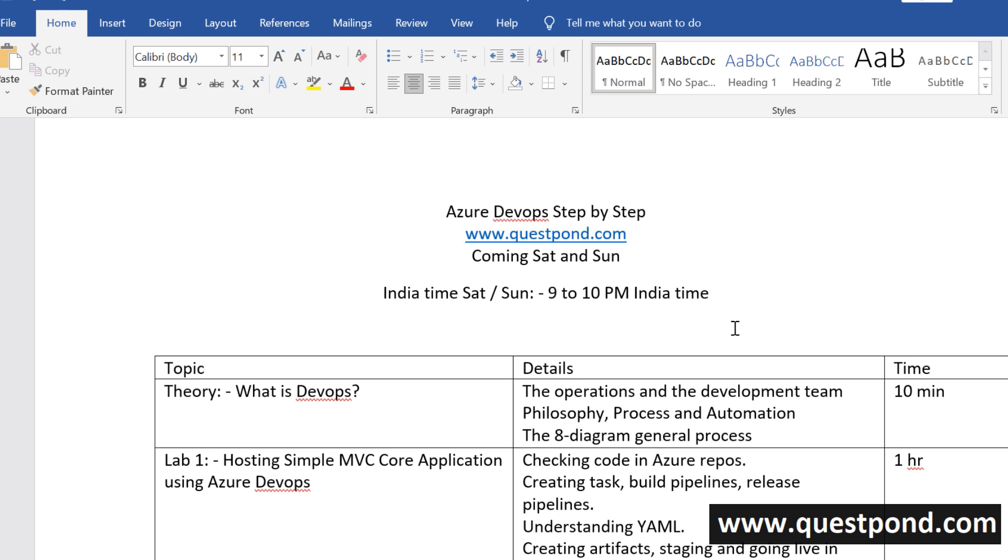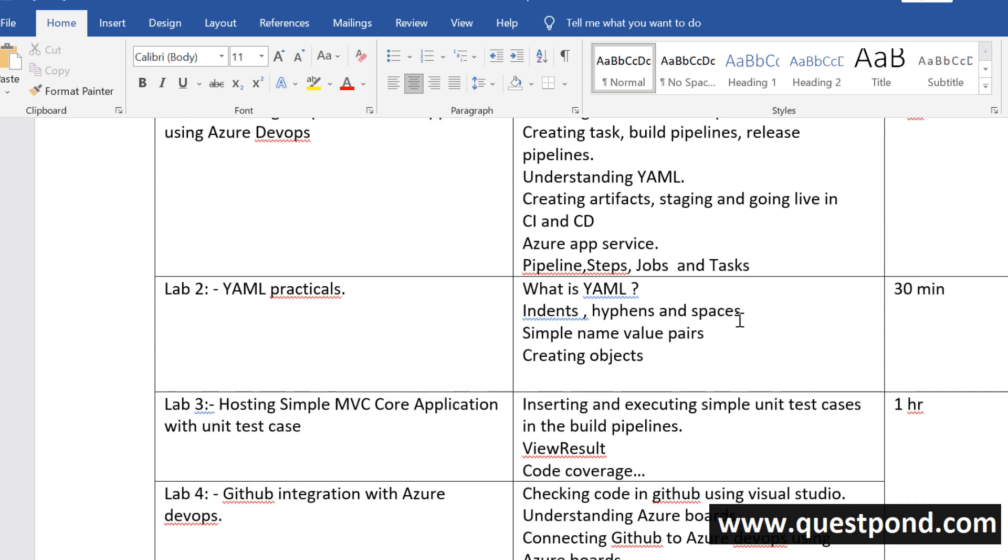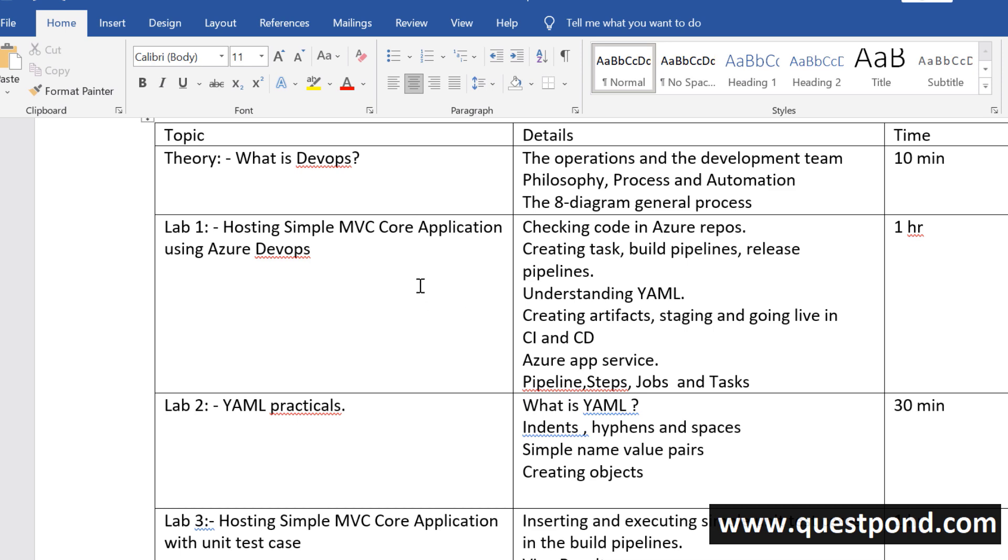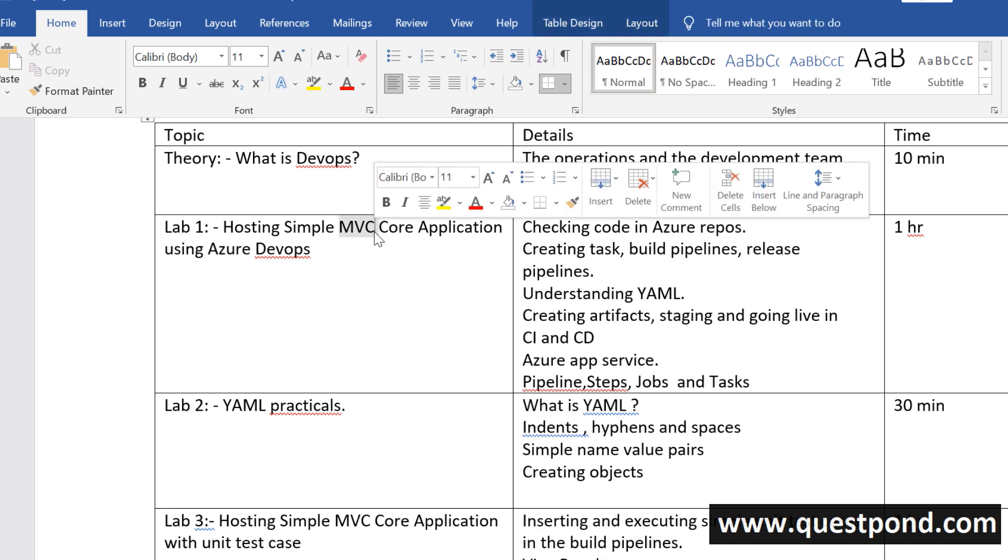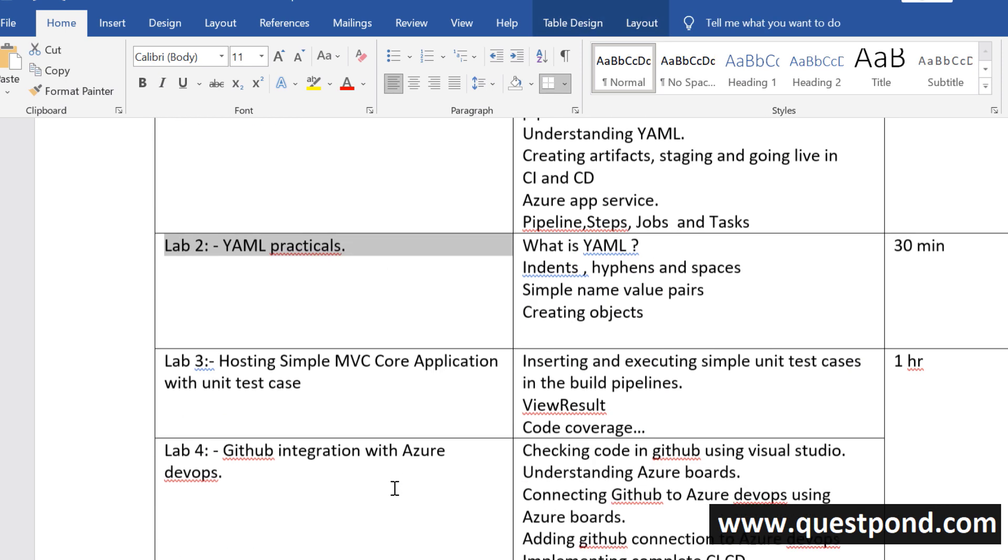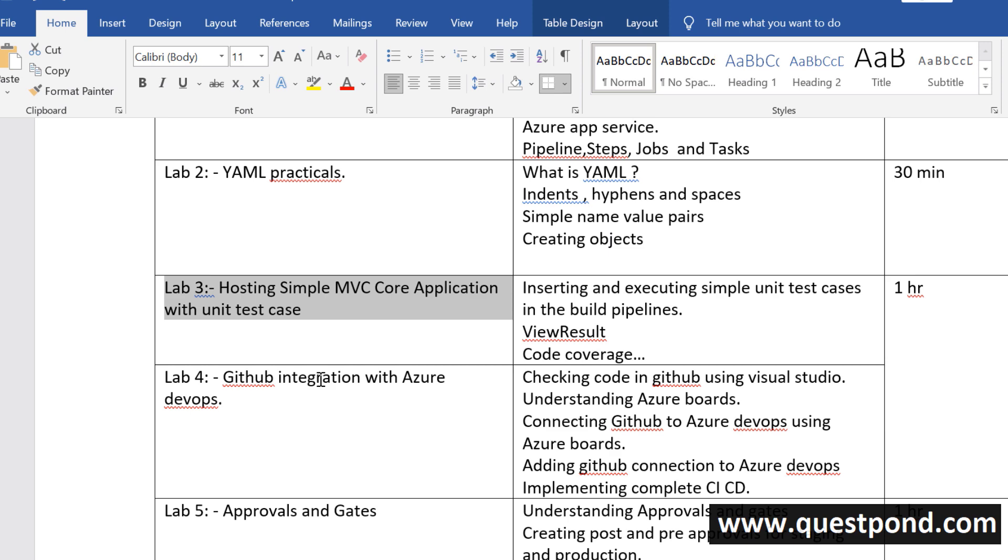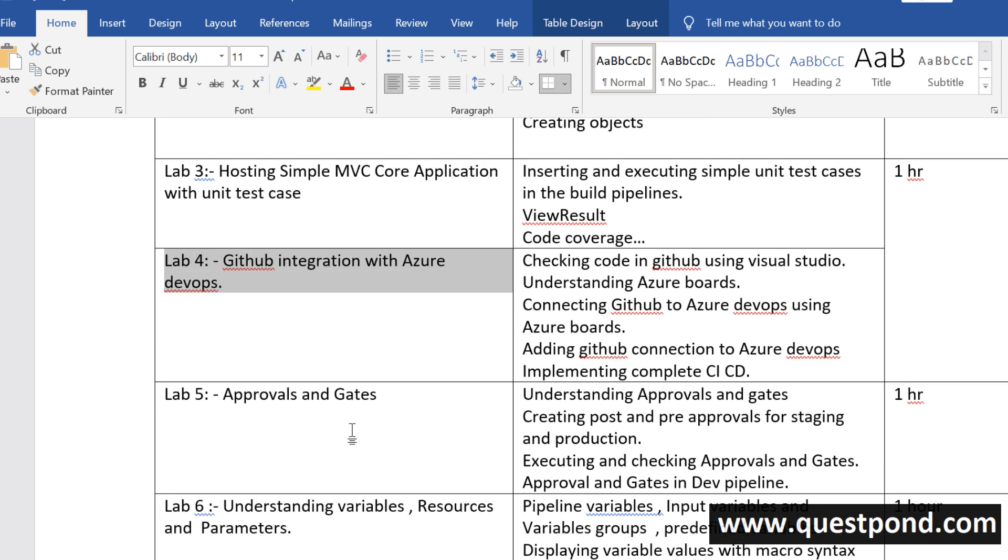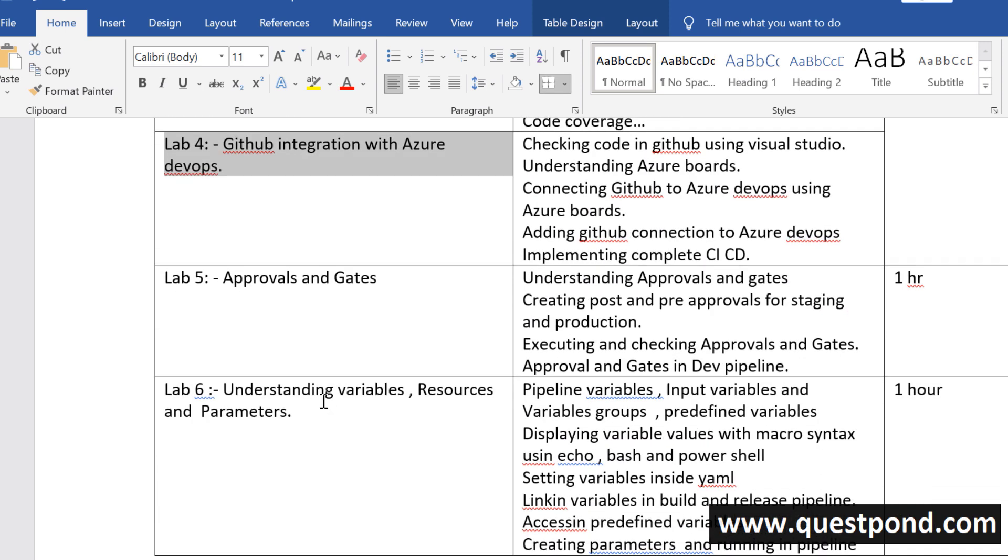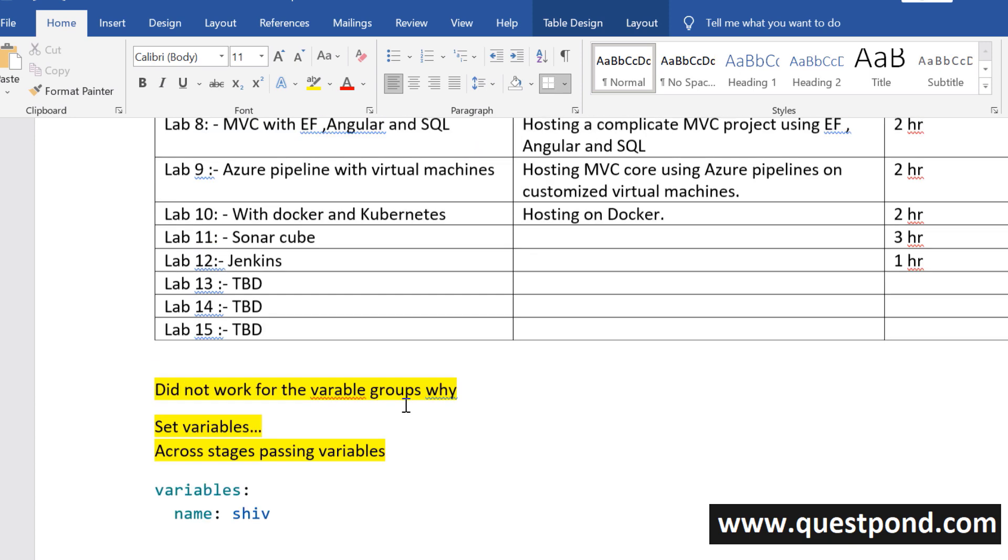Before I proceed I want to let everyone know that we are continuing with our Azure DevOps training. Last Sunday we were not able to connect because of my health issues but from last Saturday till now we have covered like 6-7 labs: hosting simple application, YAML practicals, unit testing, GitHub integration, approval and gates, and last time we talked about Azure DevOps variables, how to create a variable, how to create resources and we also had some technical issues.